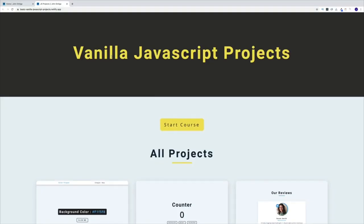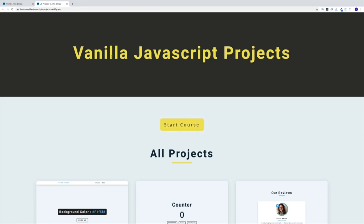Hello everyone, and welcome to this 15 basic vanilla JavaScript projects video, where we'll sharpen our JavaScript skills by building cool projects. Since there are quite a few projects, I'm just going to show you how you can navigate to our website where you can find all the projects, so you can explore all of them yourself on your own time.